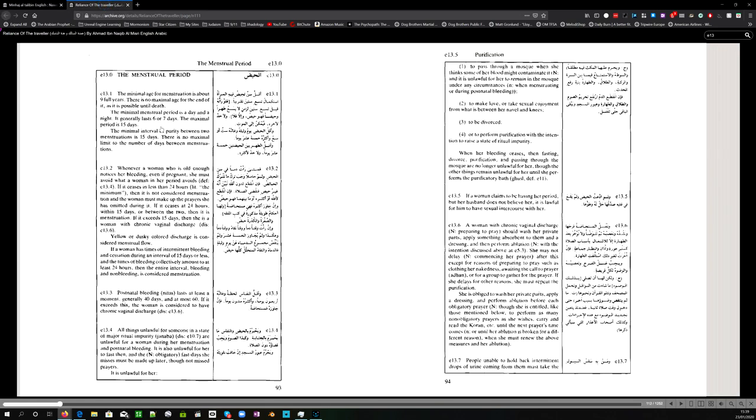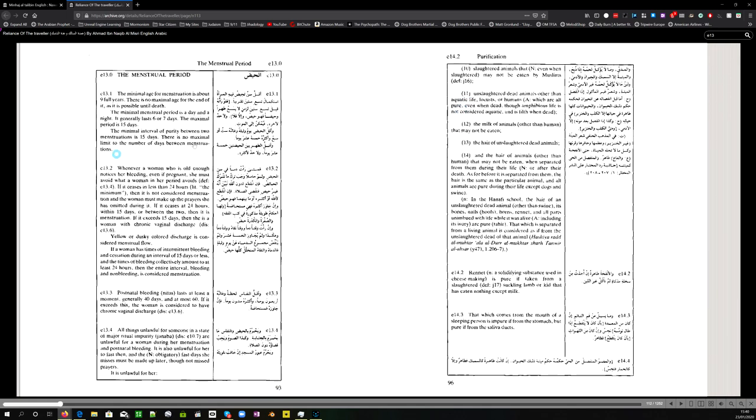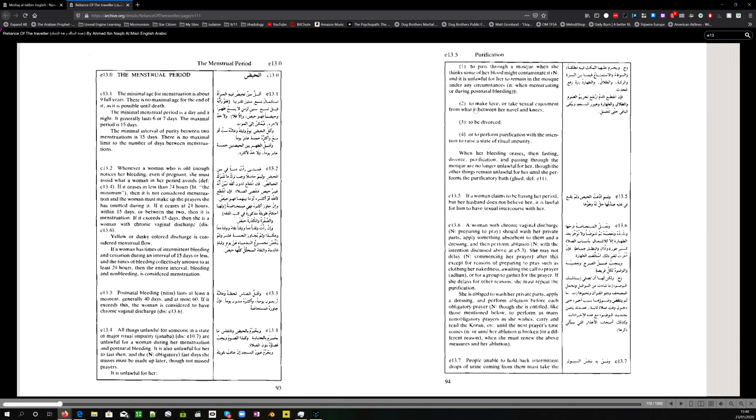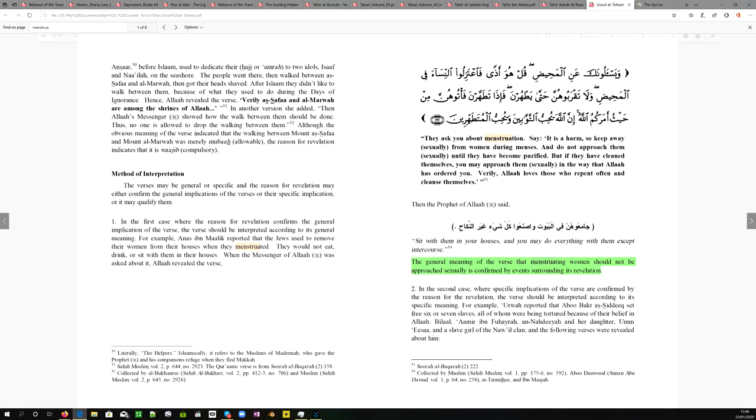Let's go back to the reliance of the traveler. And, this is on menstruation. So, here we have the reliance of the traveler on the menstrual period. So, that's section E13.0. And, let's have a look here at E13.5, paragraph number 2. And, it says here, it is not lawful. It is unlawful. It says at the bottom of the page, 93. Go to page 94. It is unlawful to make love or to take sexual enjoyment from what is between her navel and her knees. Now, reliance is the most reliable manual we have, so that's something to use. So, think of that opinion.